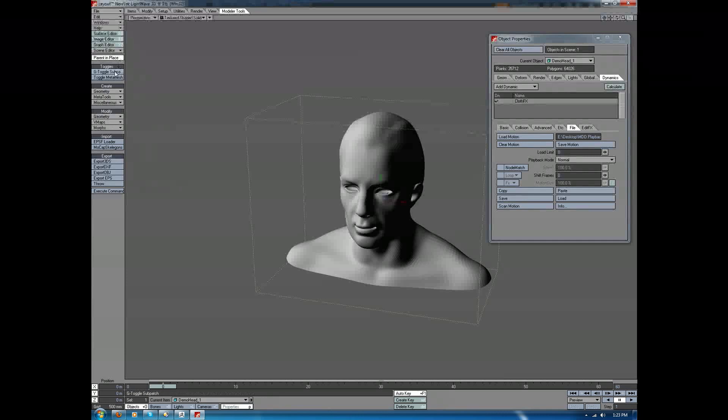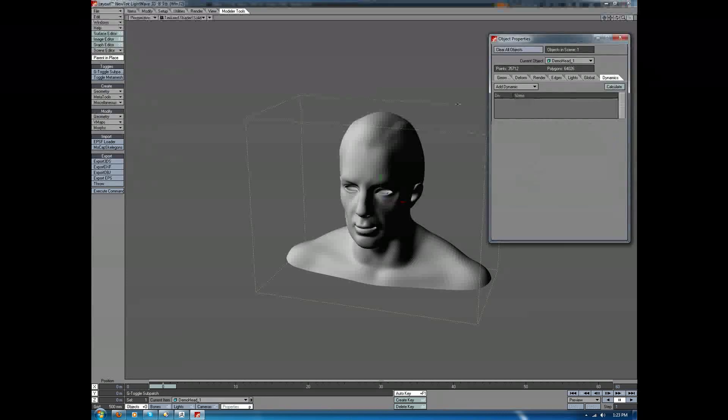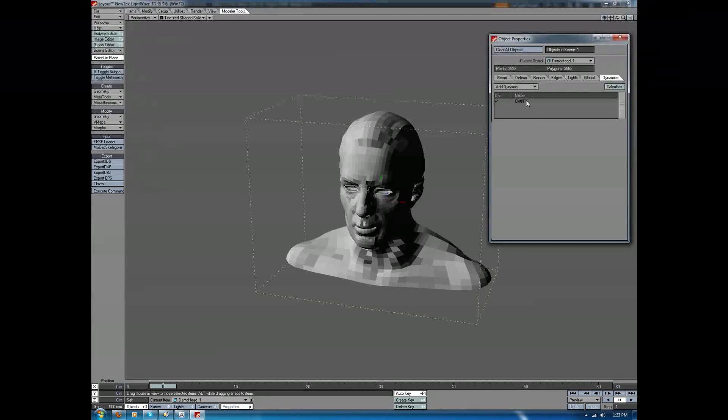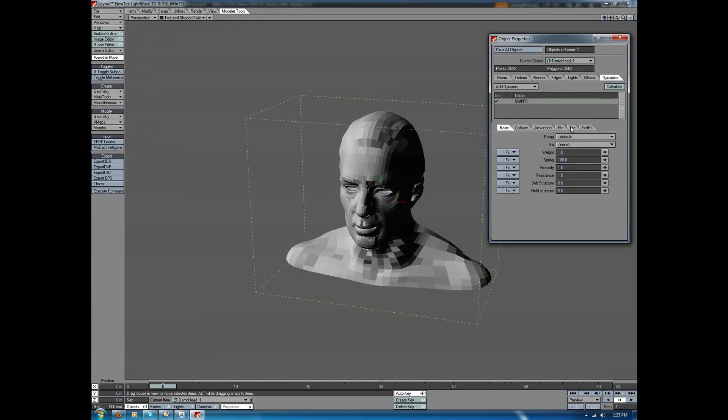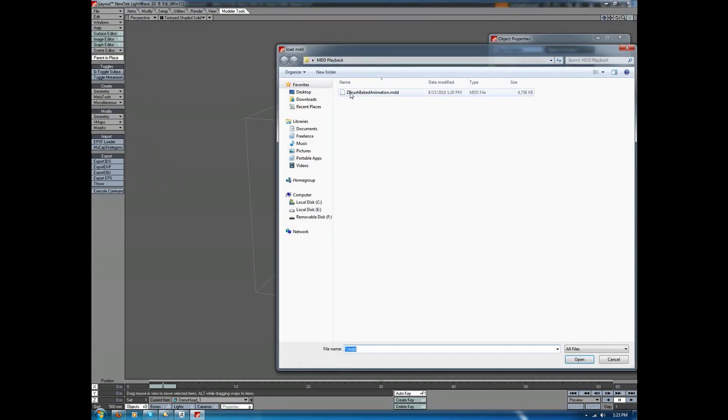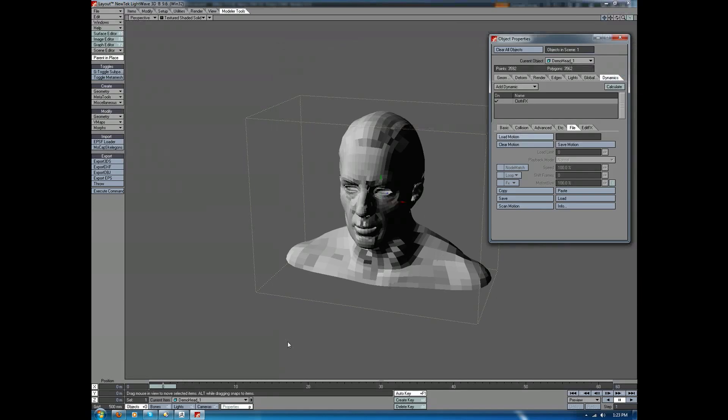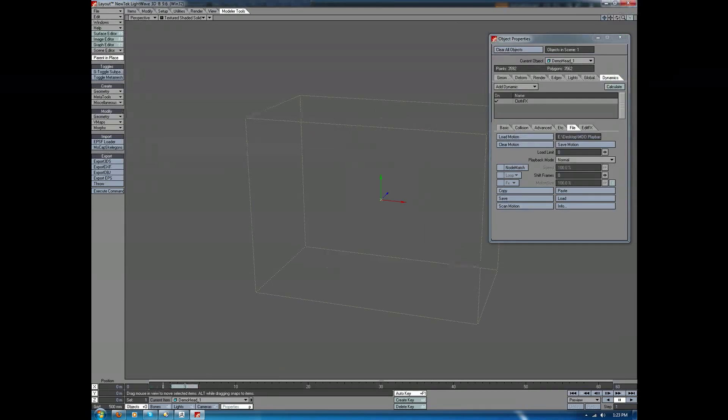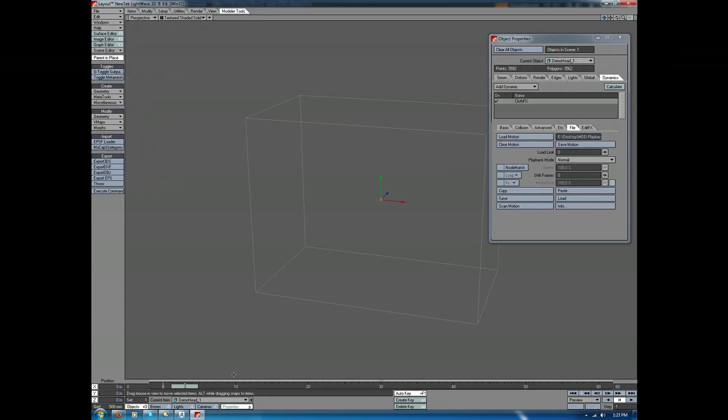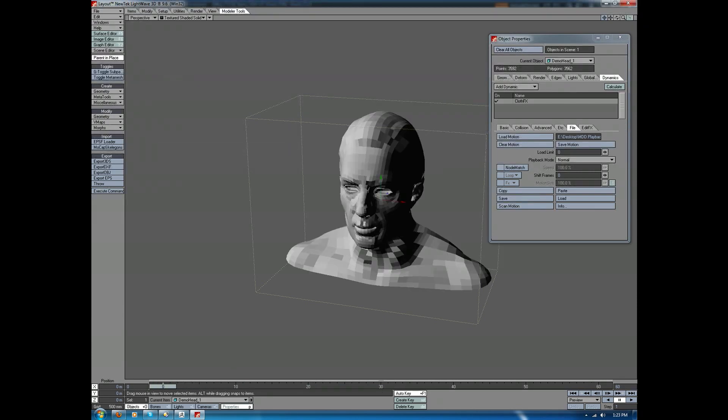So if we take this out of SubD, let's go ahead and remove ClothFX and toggle that out of SubD. Let's go back to Cloth. We'll add it. Under the File menu, we'll load the Motion. We'll apply it, and you'll notice once we do this, the whole object just vanishes, which is bizarre.